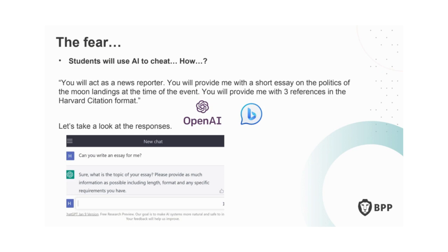AI — specifically GPT-4 — can write content based on prompts, develop narratives, solve problems, write code, and now generate images, video and audio. A simple prompt like 'Old MacDonald had a farm' and ChatGPT will complete the entire children's song. The fear is that students will use AI to cheat — if we set a simple essay question, open AI will write that essay and even try to provide references in Harvard citation format. As academics, we're trying to assess students' thinking and comprehension of tasks based on their learning.